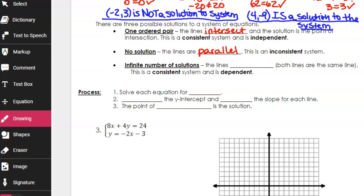The third possibility is that you have an infinite number of solutions. On a graph, the lines would coincide — meaning the lines are the same, one line is in the same place as the other. They're in the same place. This is a consistent system because there is a solution, but it's dependent. So lines that coincide give you an infinite number of solutions.